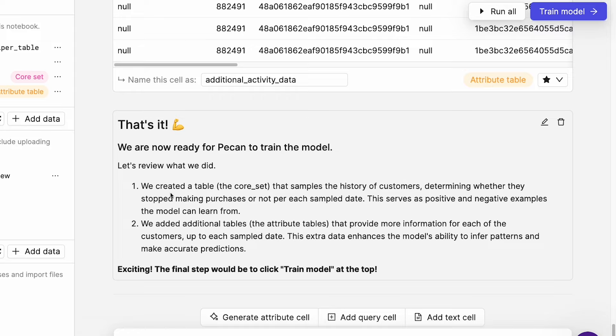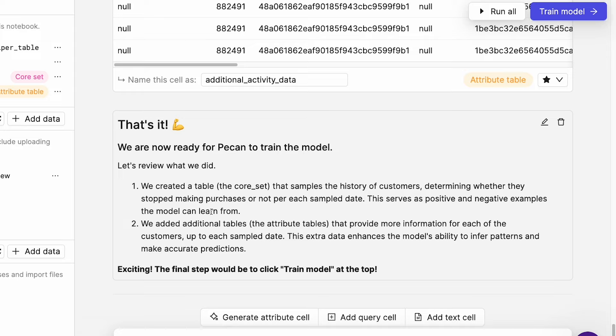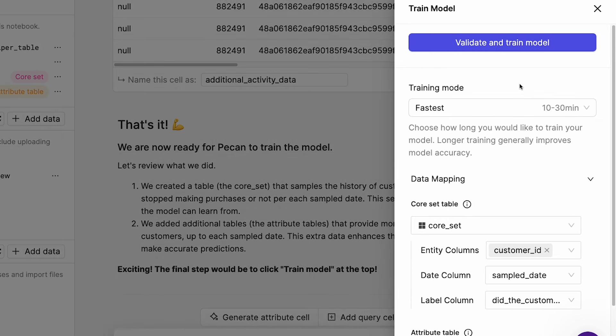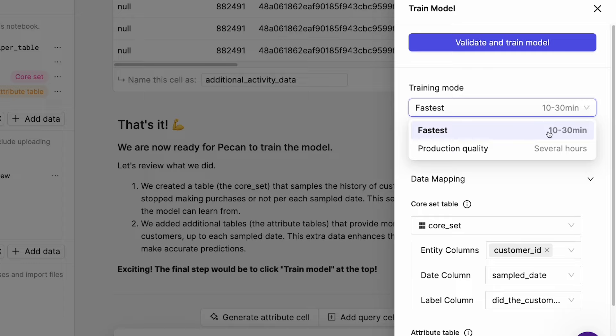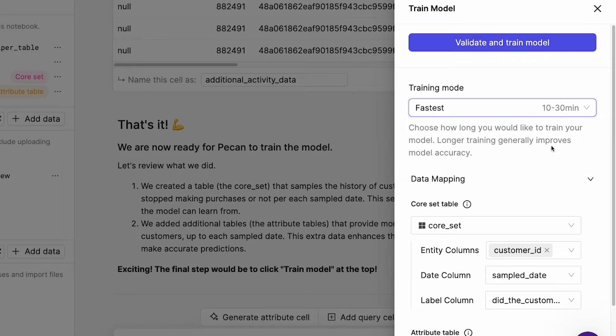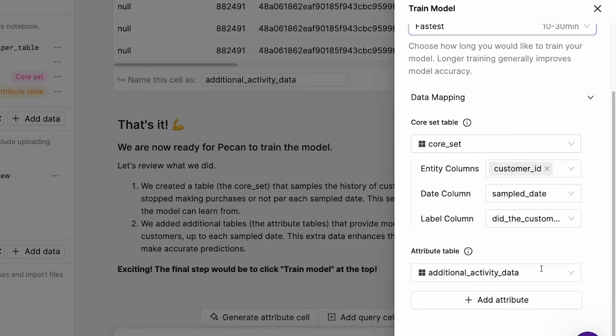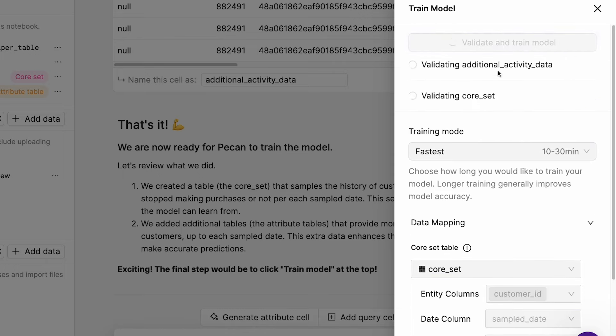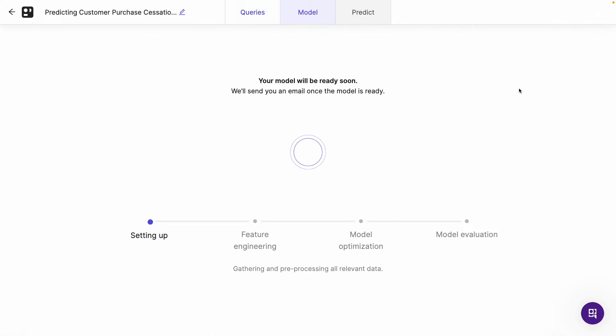Let's review what we did. So we created a table, the core set, that samples the history of customers determining whether they stop making purchases or not per each sample date, which serves as positive and negative examples the model can learn from. And then secondly, we added additional tables, the attribute tables, that provide more information for each of the customers up to each sample date. This extra data enhances the model's ability to infer patterns and make accurate predictions. Makes sense. Exciting. The final step would be to click train model at the top. That's this purple button here. Let's hit that. And we have two options in terms of training mode. We have fastest and production quality. Obviously production quality takes several hours. So for our purposes, we're going to stick to fastest data mapping. And we're just going to validate and train. Obviously, this is going to take a while. So let's jump forward.